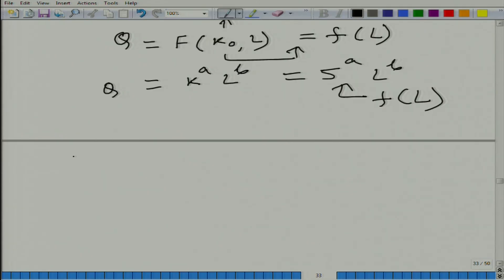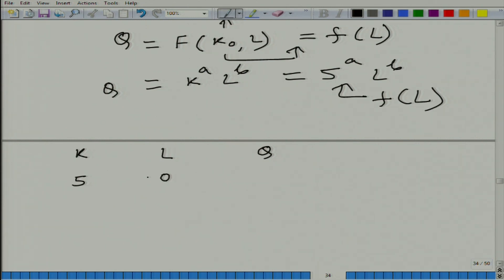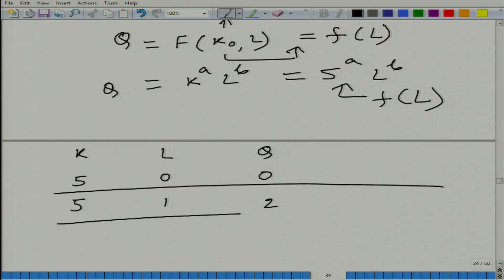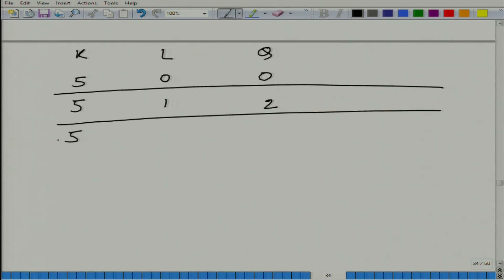Let us take a numerical example. Capital is fixed at 5, and we have labor and output. When labor is 0, output is also 0 — it is a made-up example. When labor goes up to 1, total output is 2. When labor increases from 1 to 2, output goes up from 2 to 6.